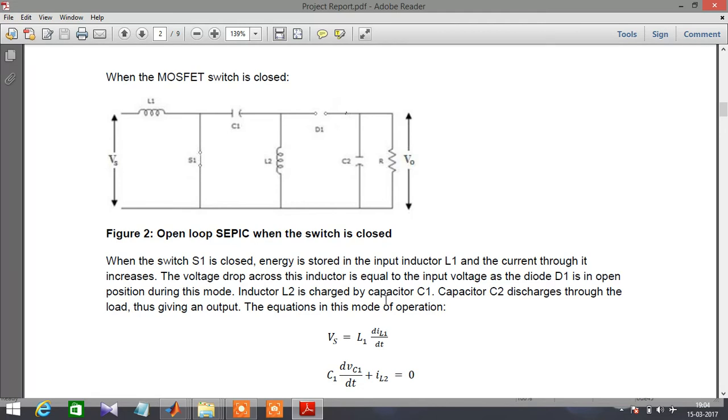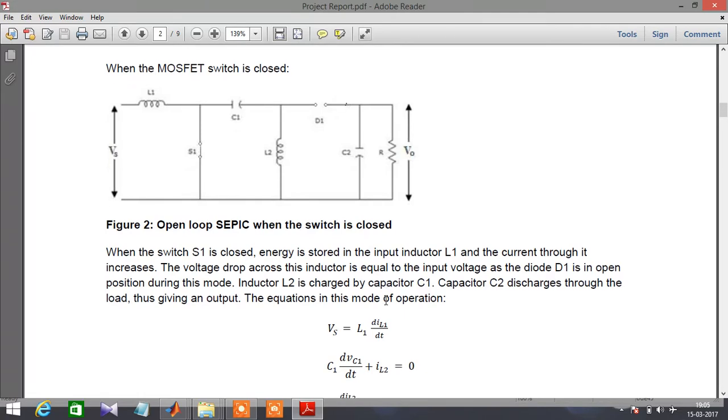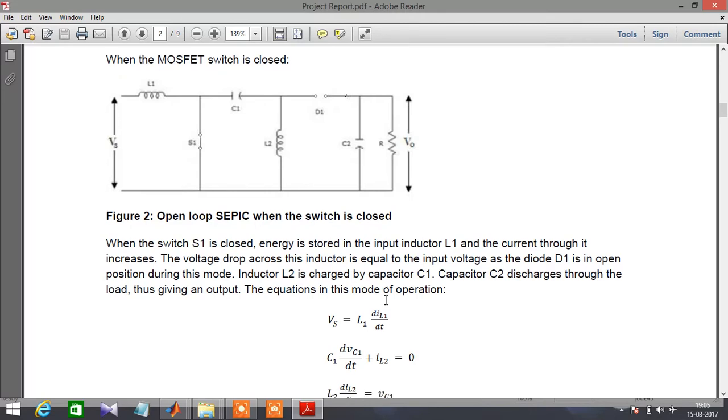When the switch is closed, energy is stored in inductor L1 and the current through it increases. The voltage drop across this inductor is equal to the input voltage as diode D1 is in open position.